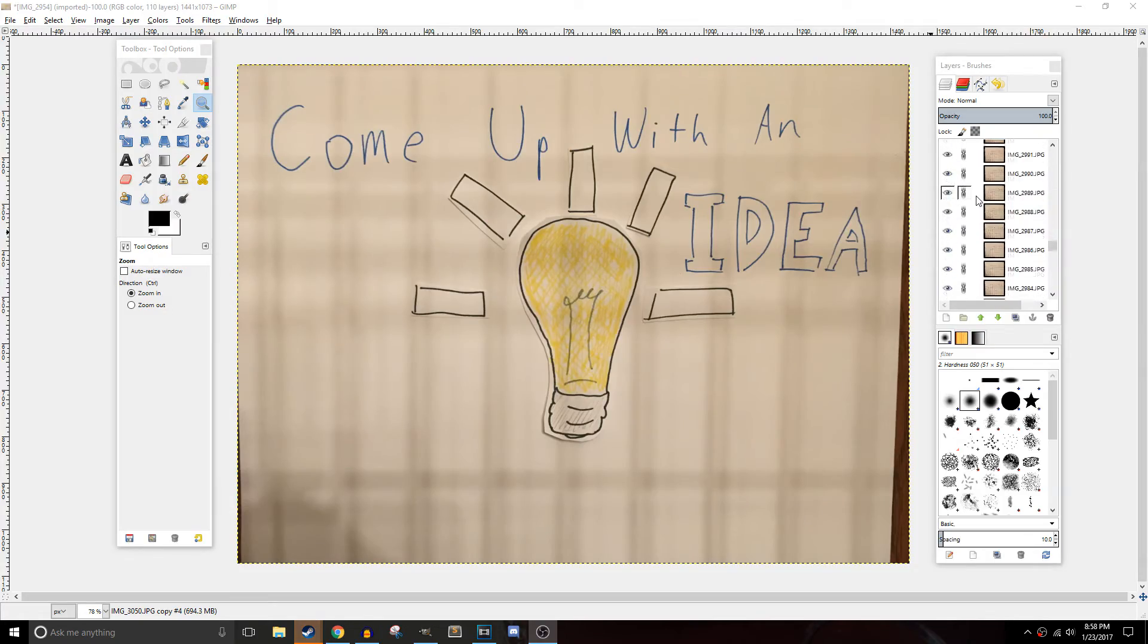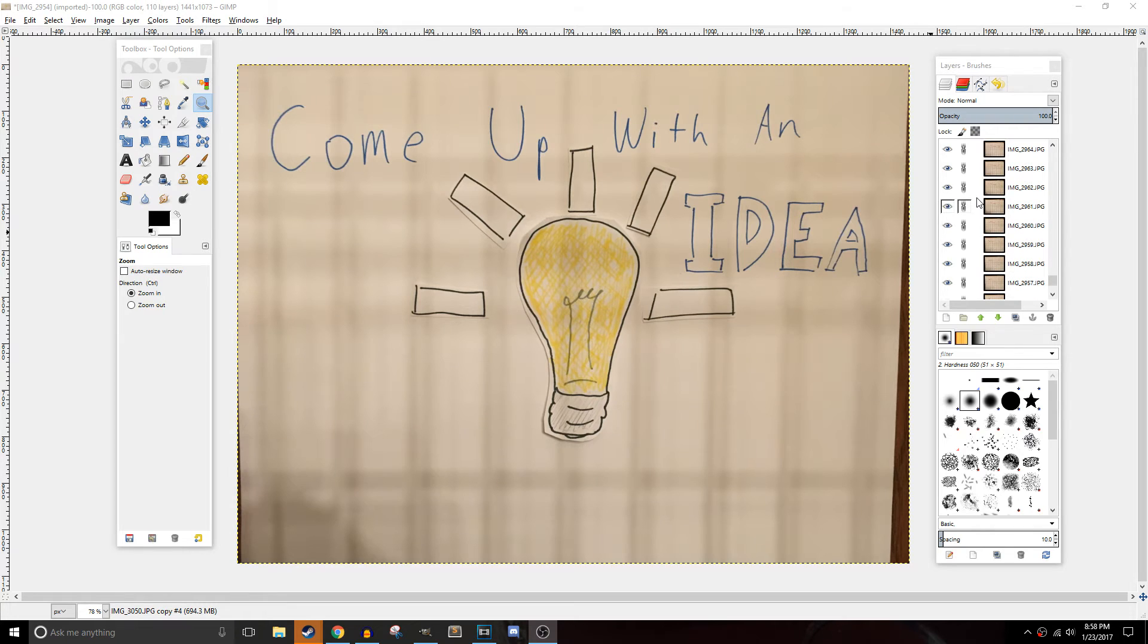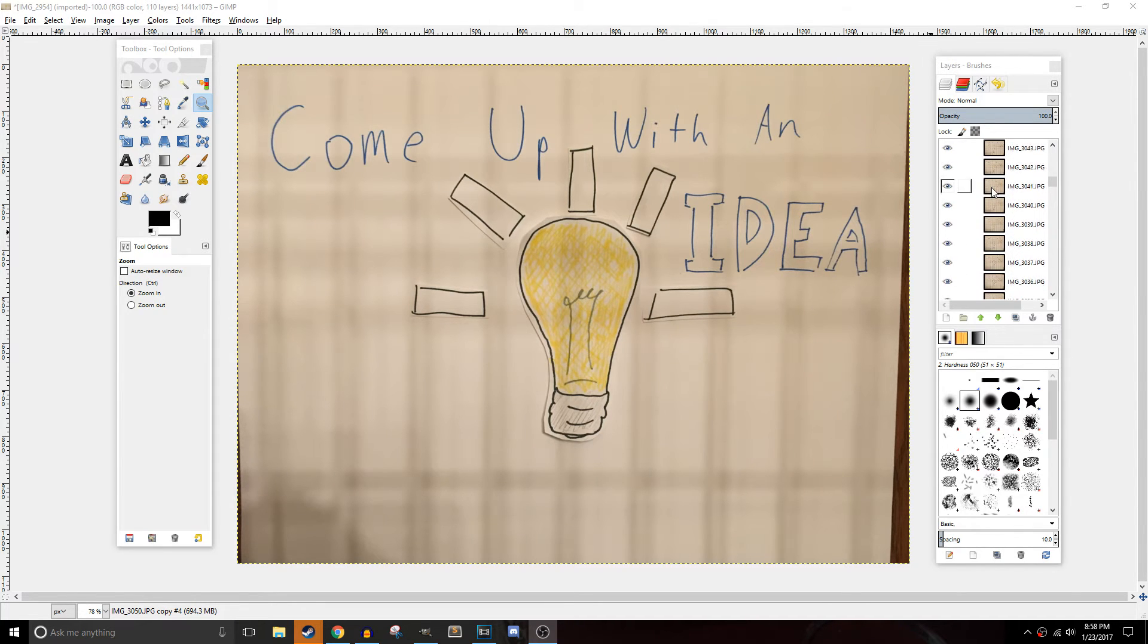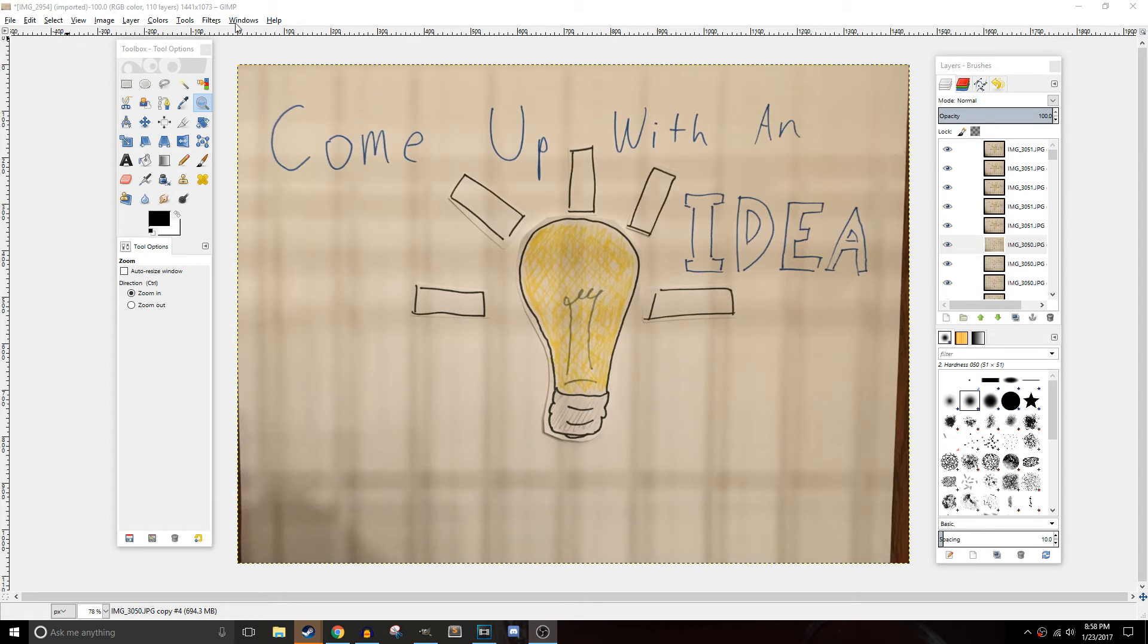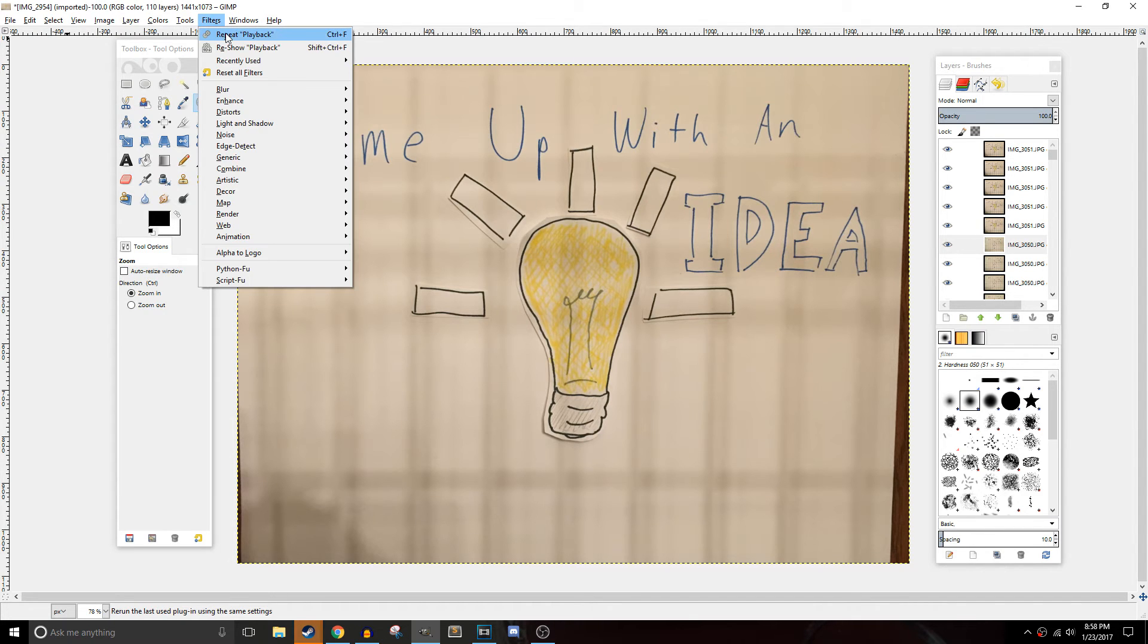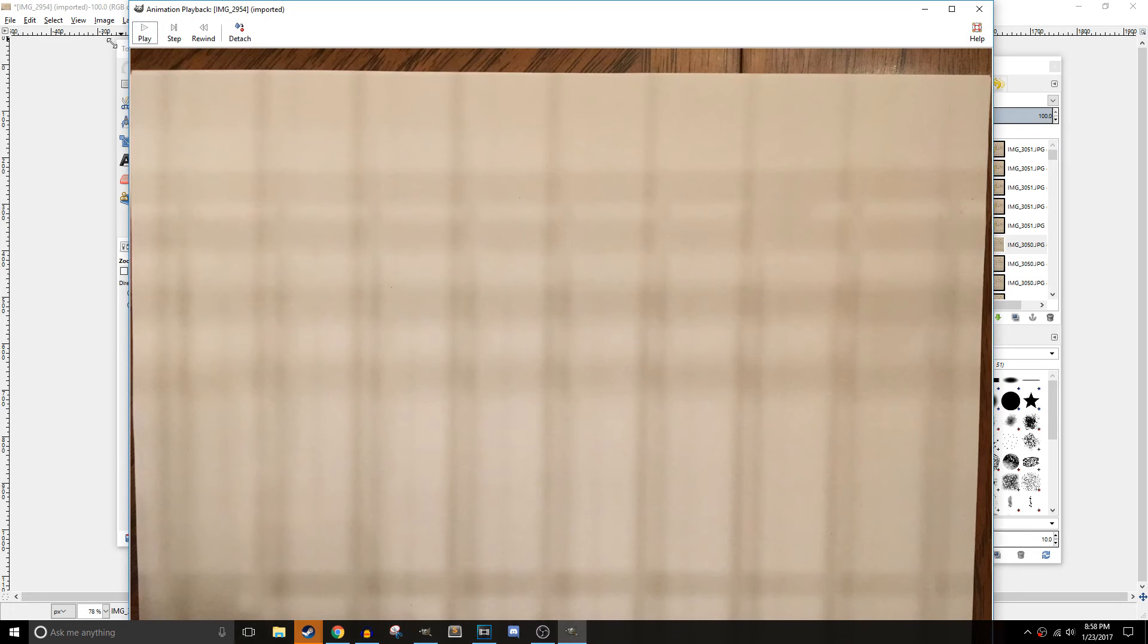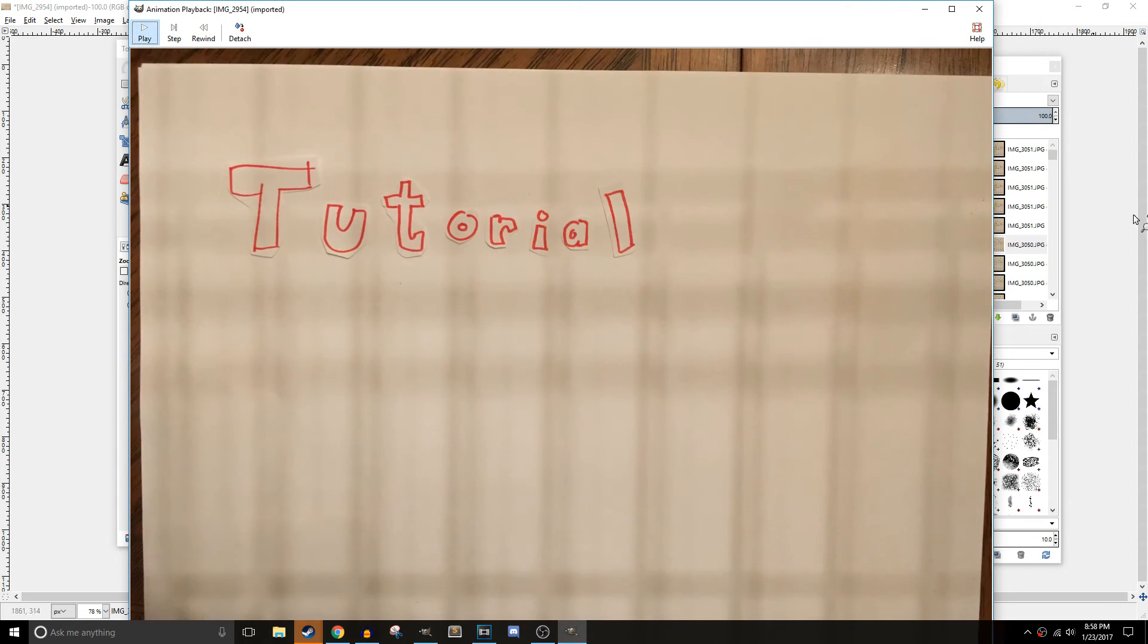Finally, you're going to want to hop onto GIMP and put all the pictures together. What you're going to want to do is take all the pictures off your camera and put them all on their own layer in GIMP. After that, all you have to do is go to the filters option, then click animation, playback, and you see your animation play back to you.